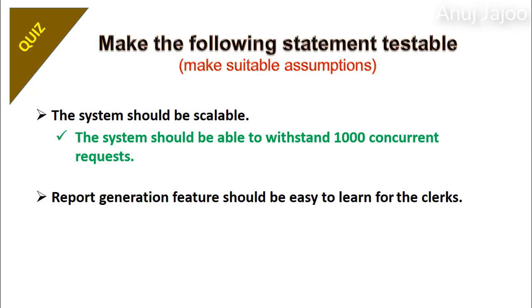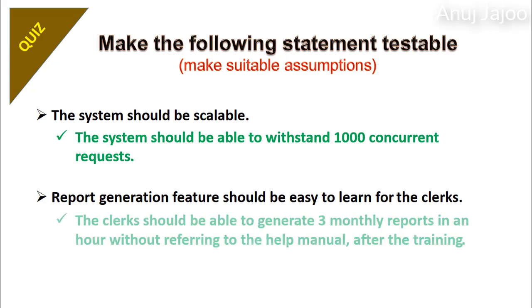In the second statement, the user type is specified. But how to verify that it is easy is missing. So the clerk should be able to generate 3 monthly reports in an hour without referring to the help manual after the training. Now it can be verified.